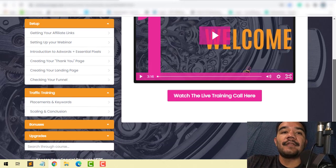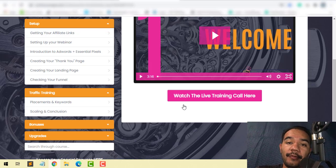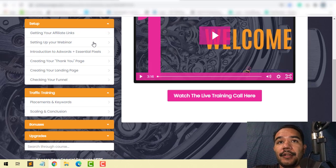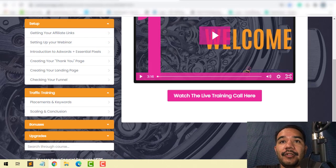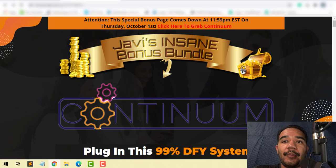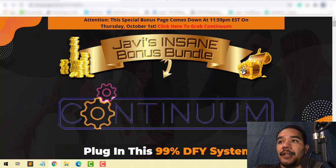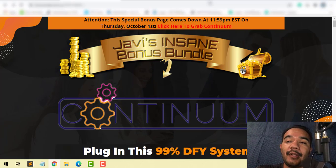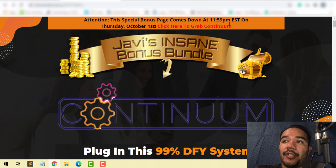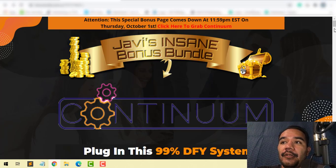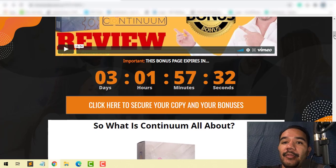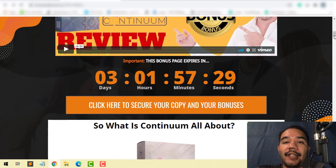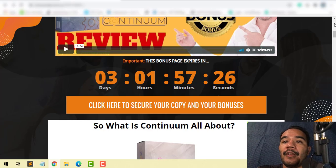If this is something you're interested in, you can pick up Continuum on my page. As of 9 a.m. Eastern Standard Time on the 29th of September, you can come to my page, scroll down, and click any of the orange buttons below.